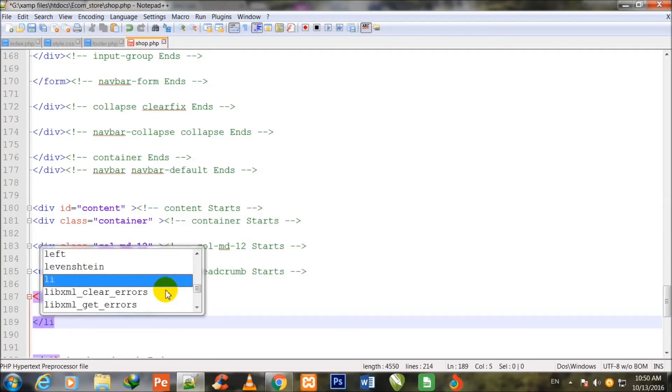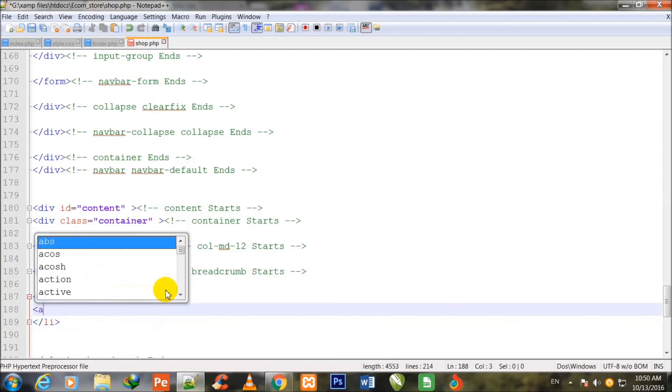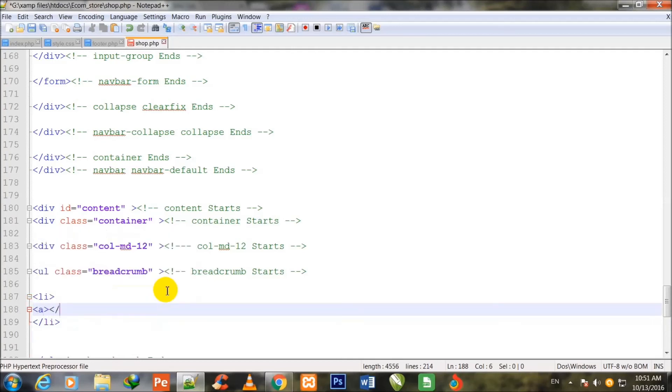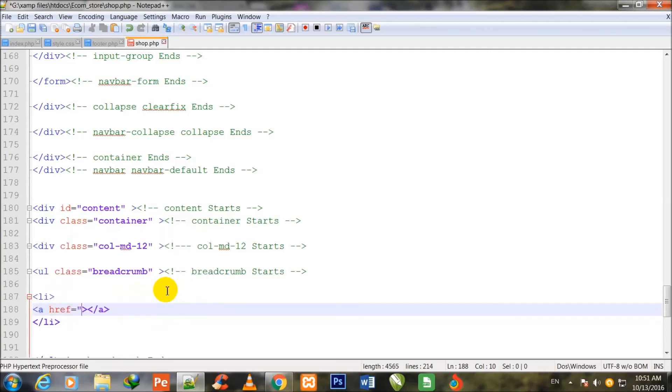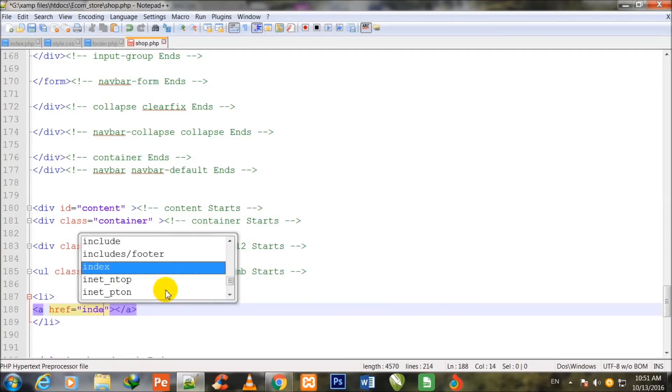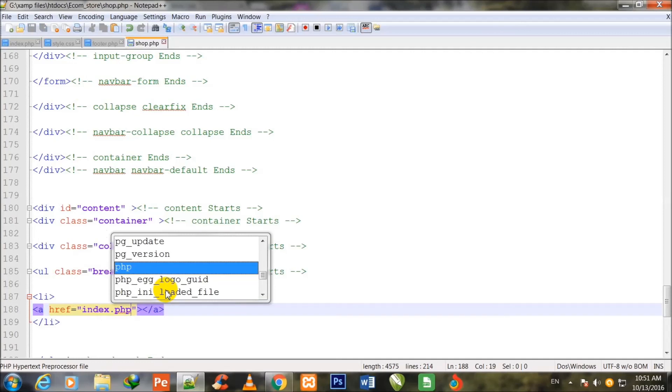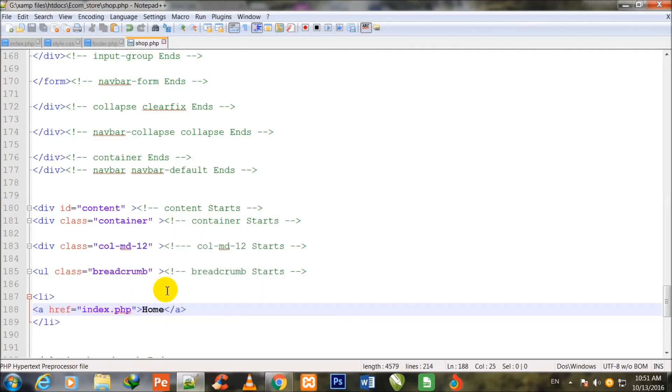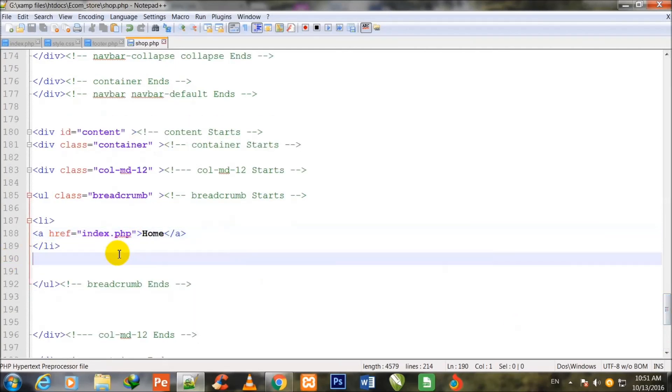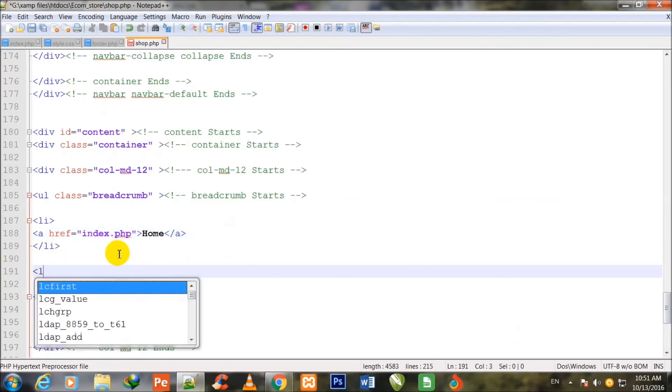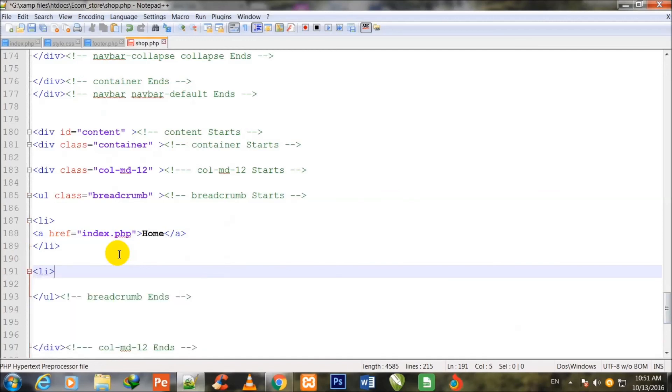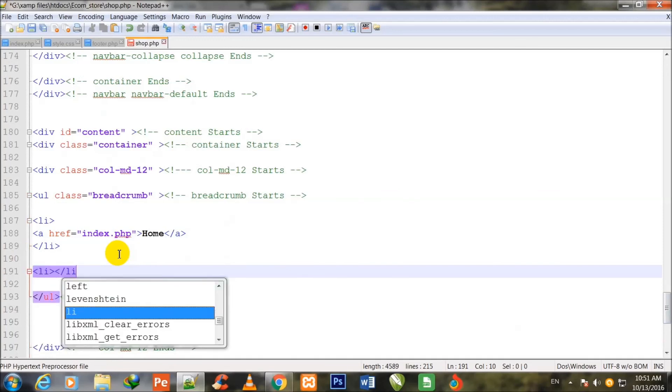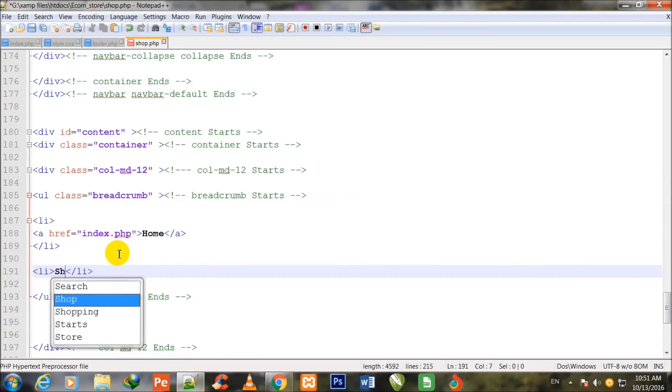I make one li tag, li start and li close, and one anchor tag inside the ul. href is equal to double quotes, index.php, the main page link: Home. Second li: Shop.